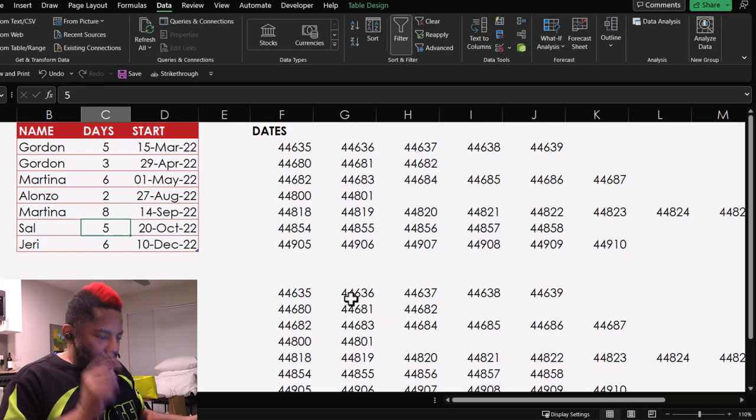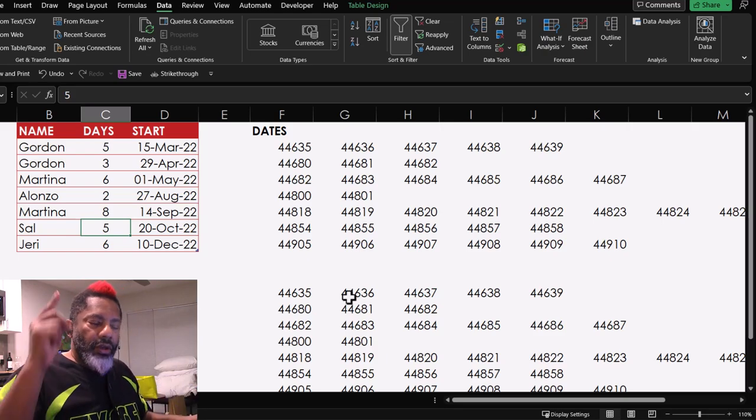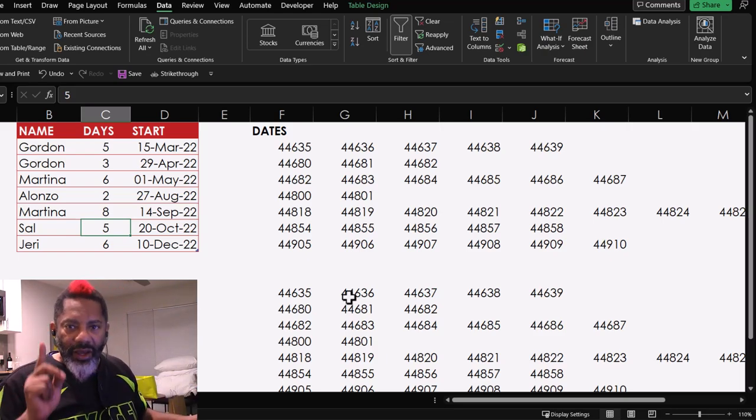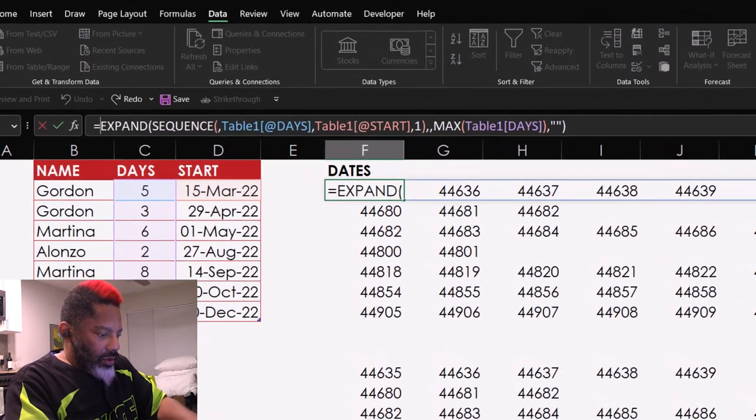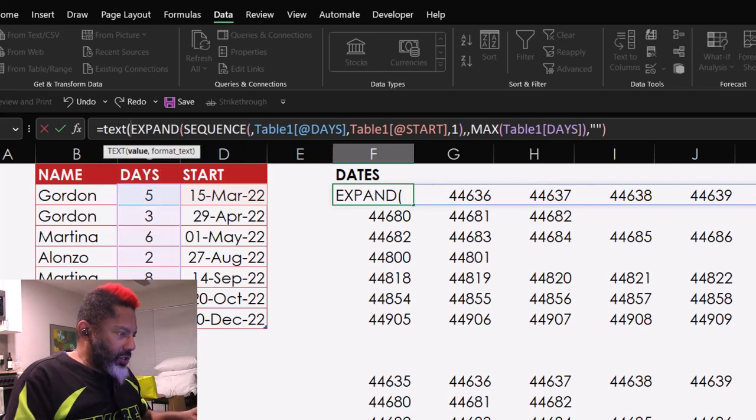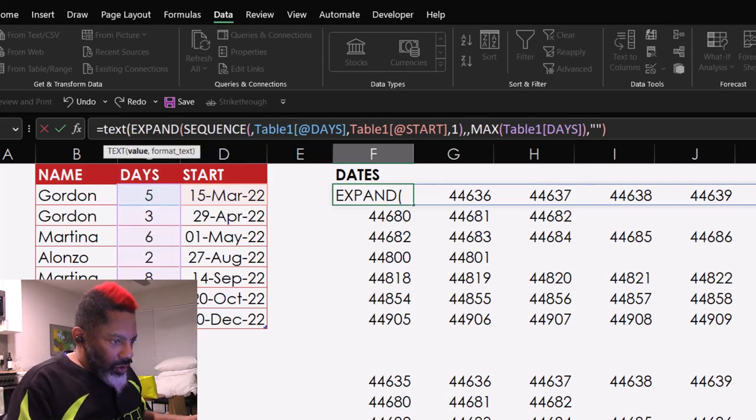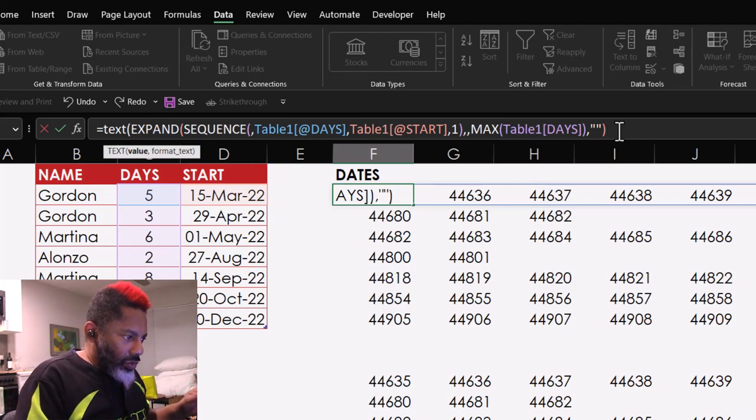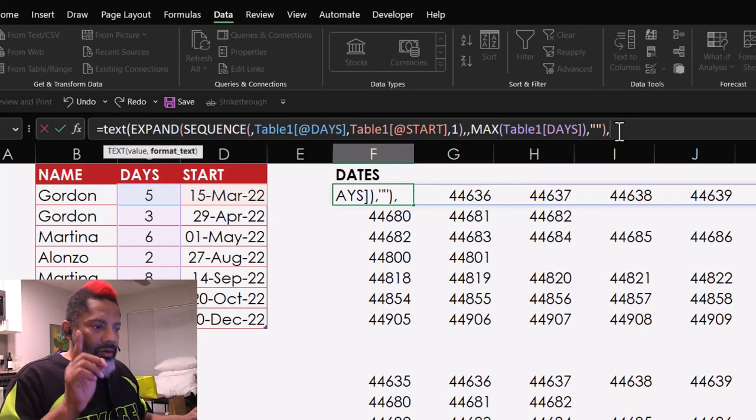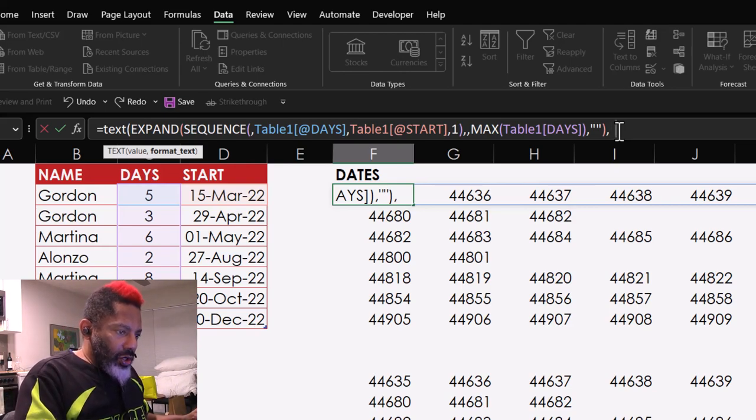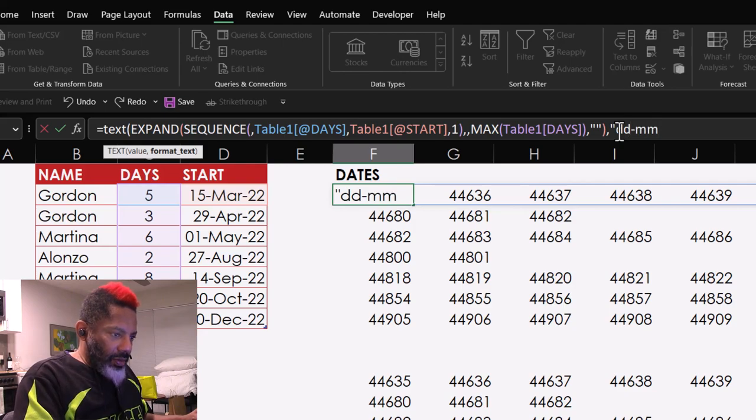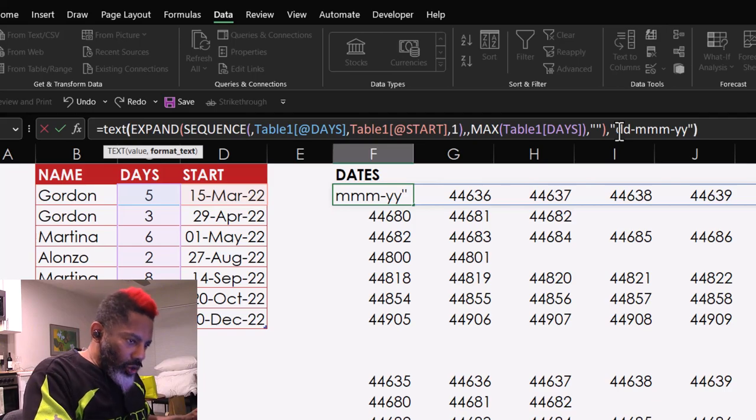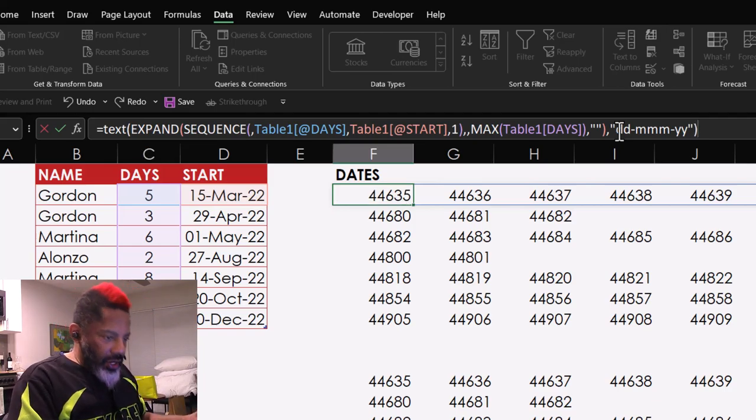Go back. Go back. Open parentheses. Go to the end. That's our value. Now, comma. Format the text. Double quote. DD-MMM-YY. Double quote. Close parentheses. And enter.